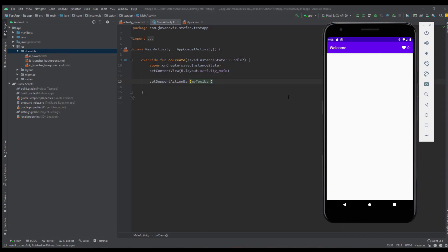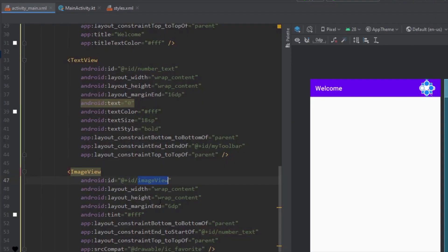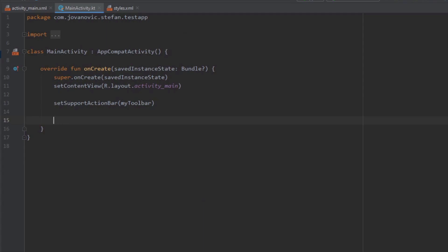Furthermore we can access those views inside our main activity just by referencing the ID. It's simple as that and for example we could add some button here and set the on click listener. I'm not going to do that right now but I just want to show you what you can do with that.